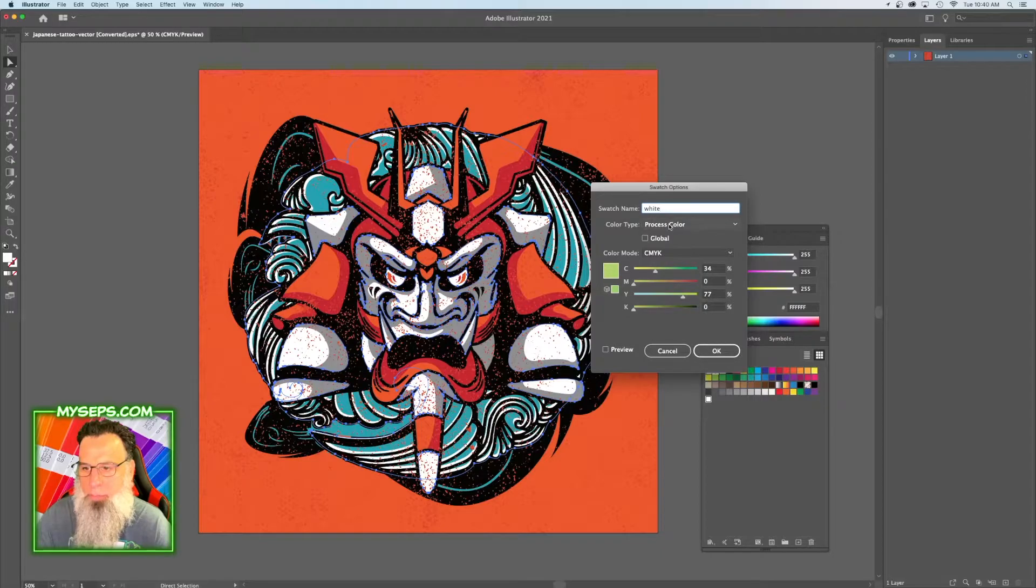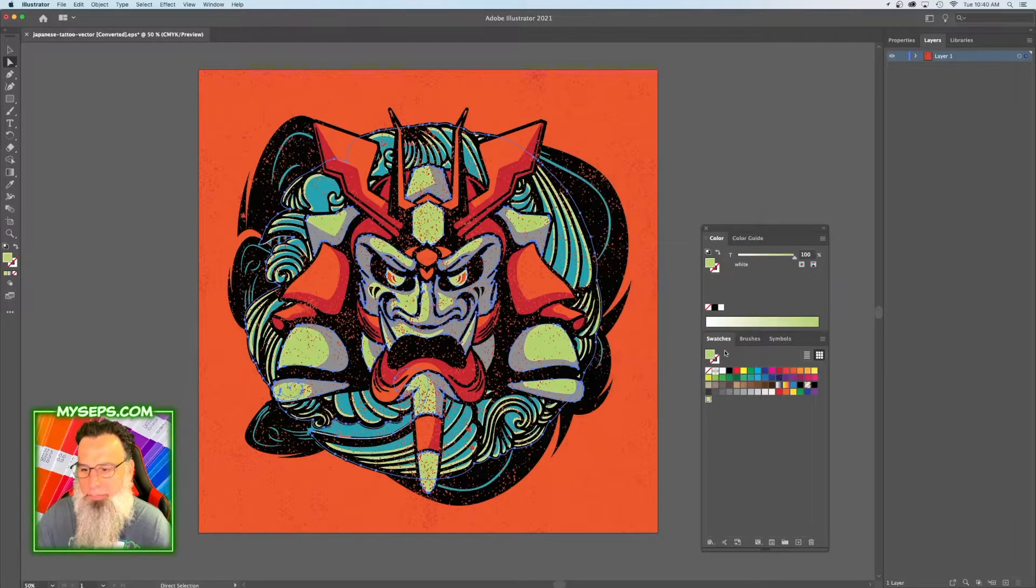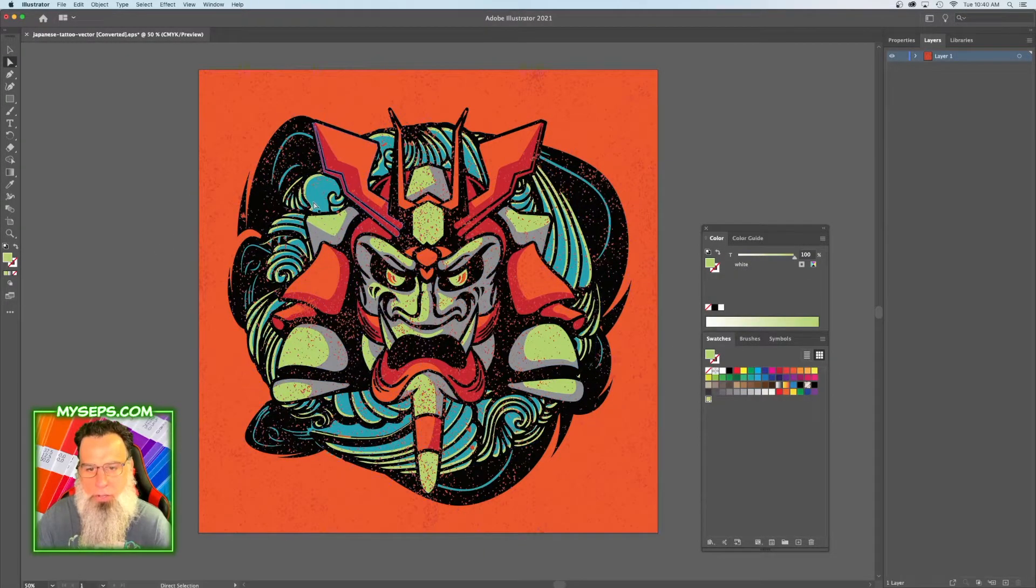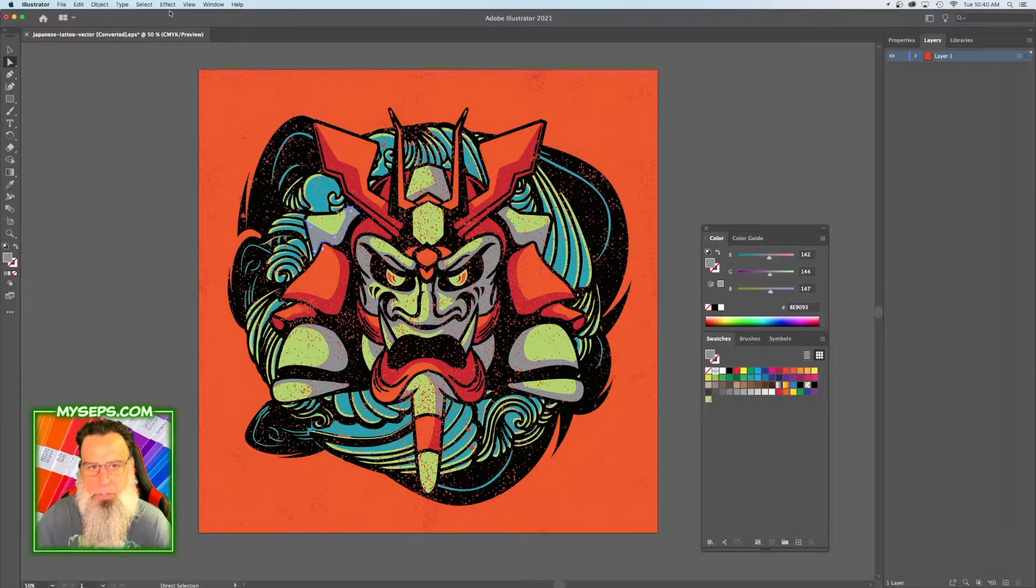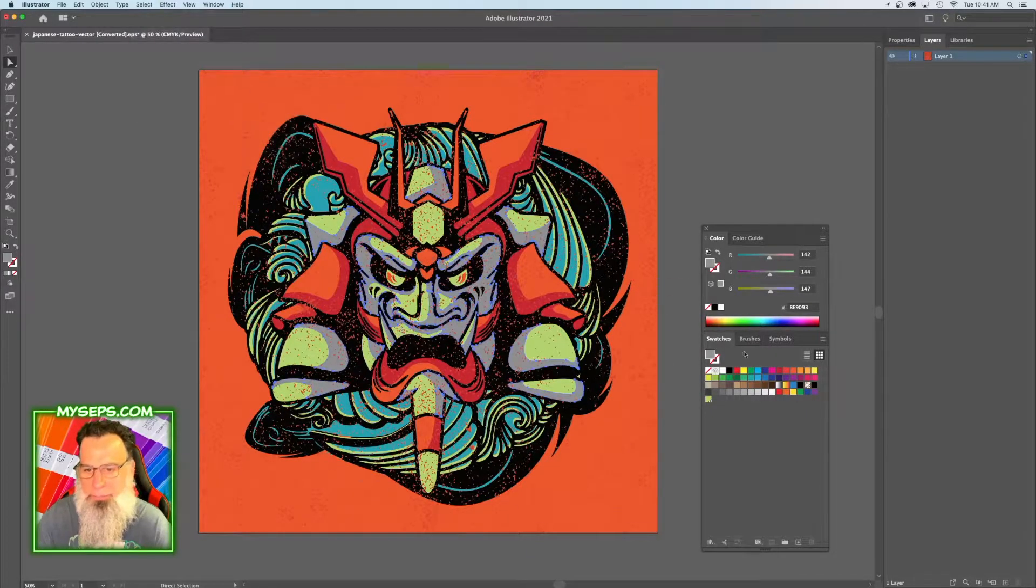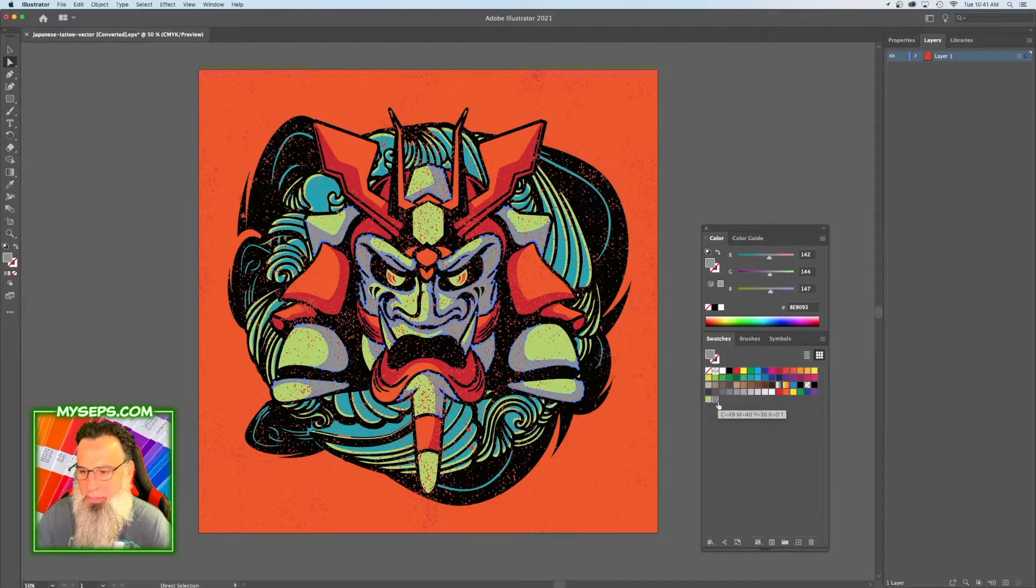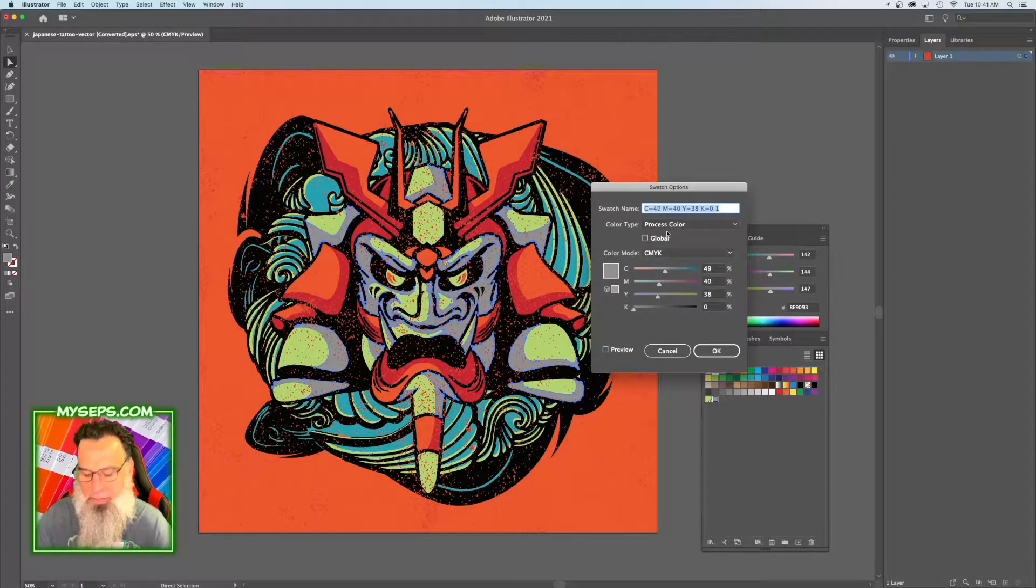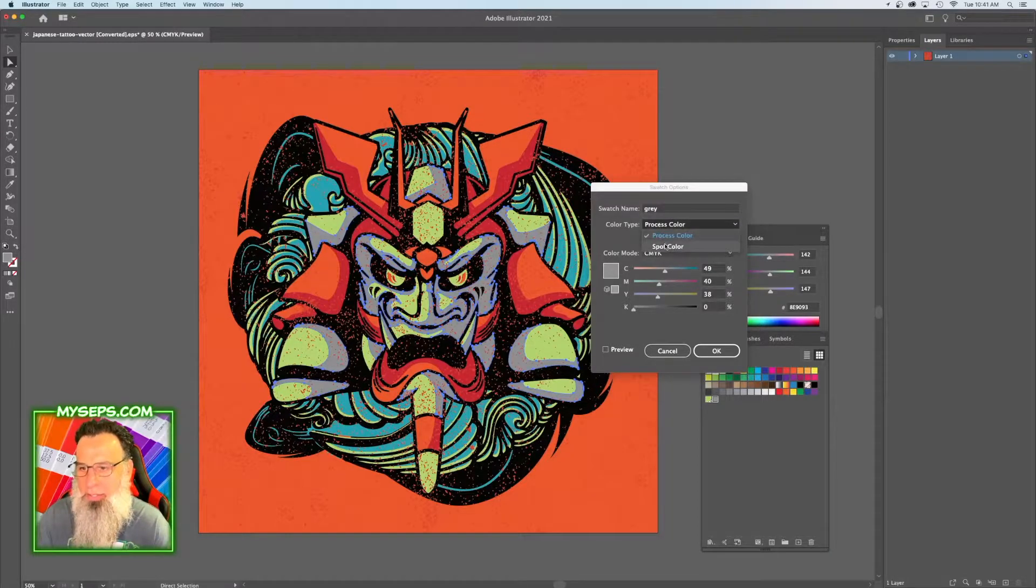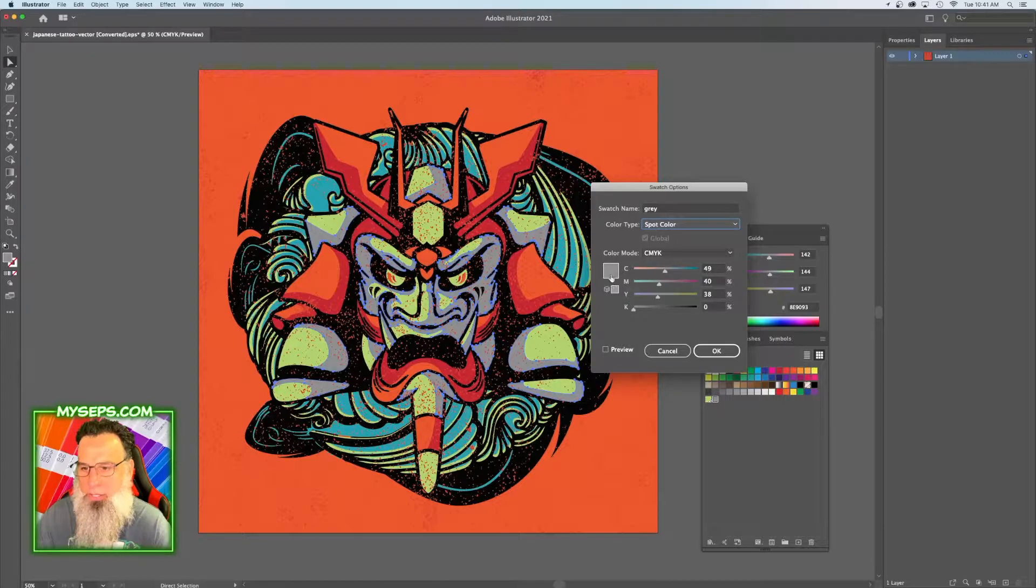And then we're gonna make it a spot color. Click OK. We're gonna do the same for each of our other colors. So we're gonna go to Select, Same Fill Color on the gray, drag it down here, double-click it, change it to gray spot color. All the rest of the colors we can leave as is.